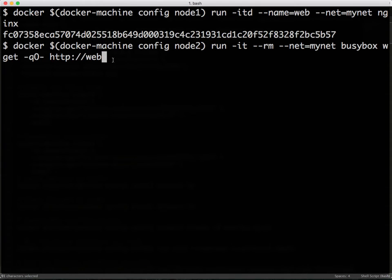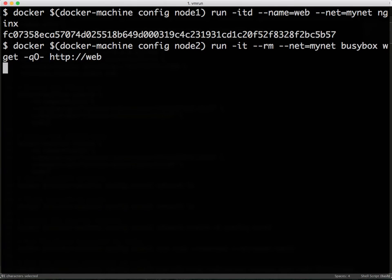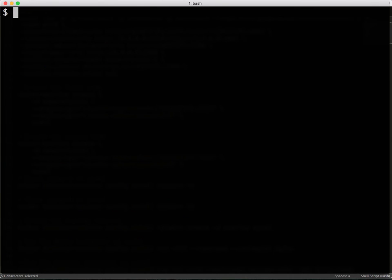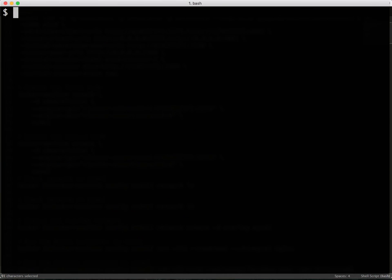I'm primarily using the name of the container, just like the way we use when we link multiple containers. So when we execute this, we see the default Nginx page thrown by wget output. So this is a very simple demo of using multi-host networking. Thank you.